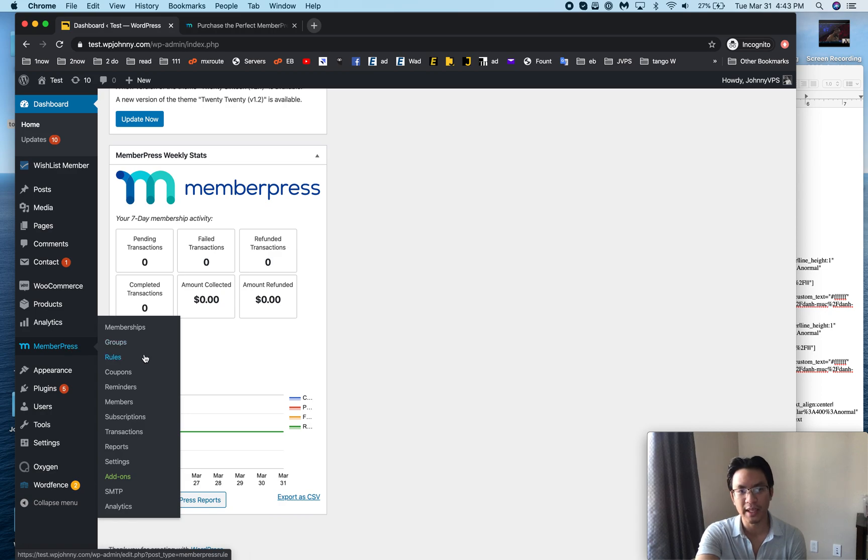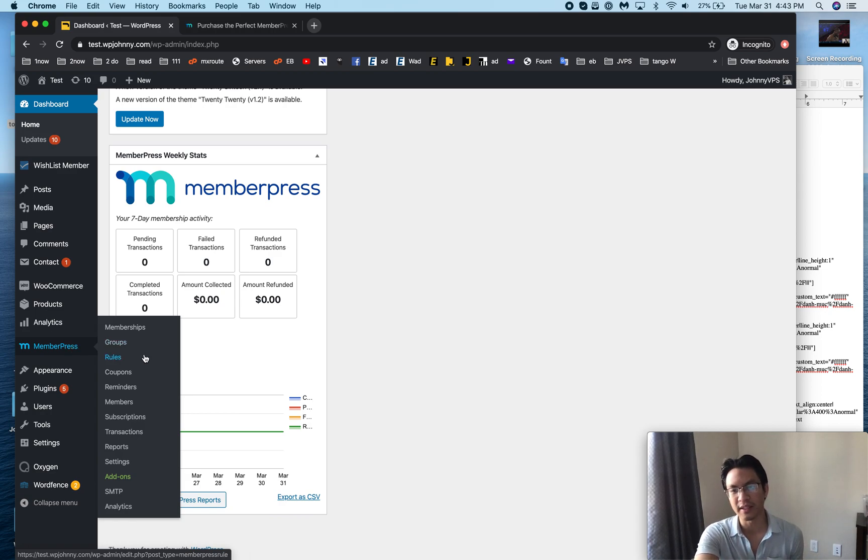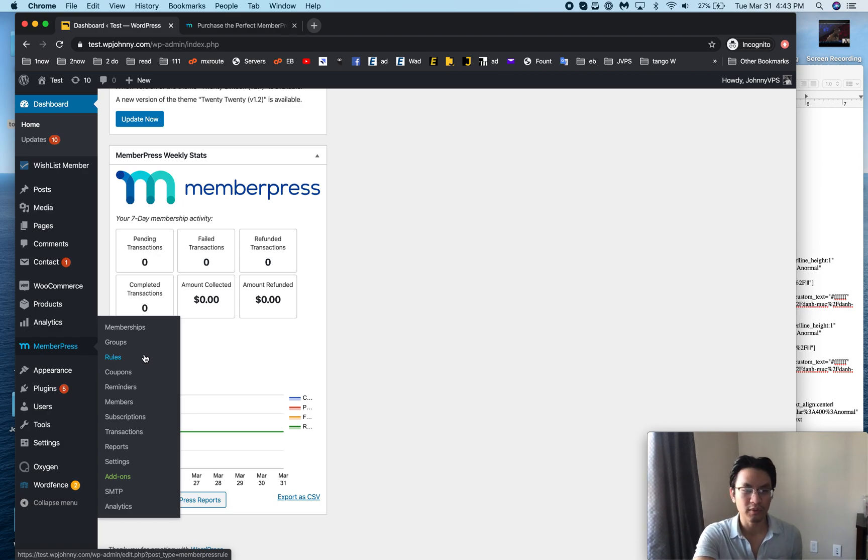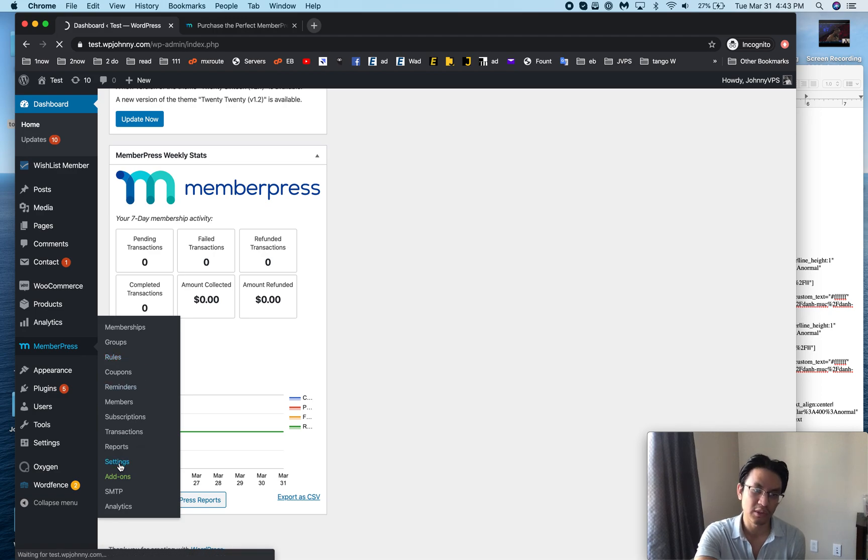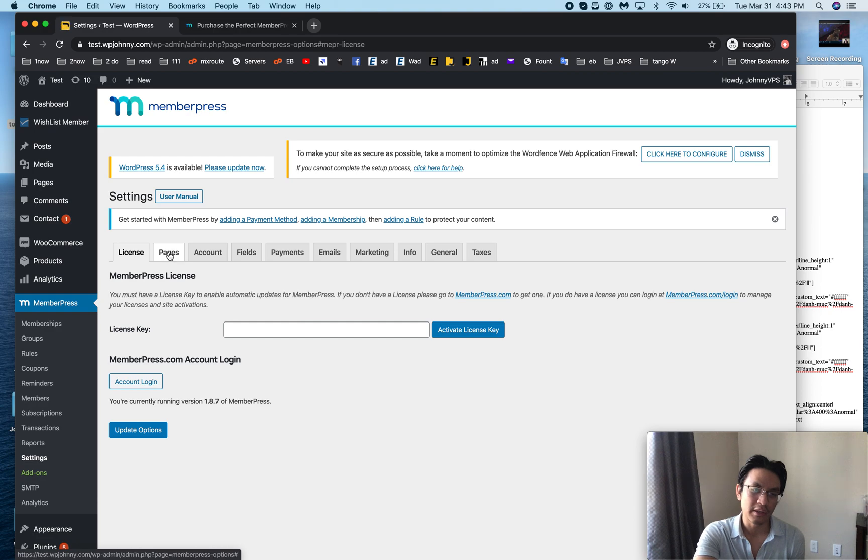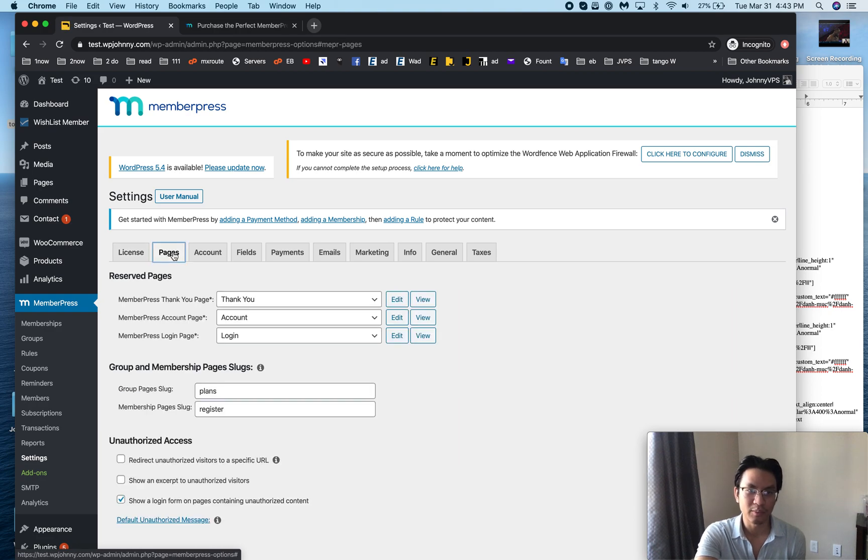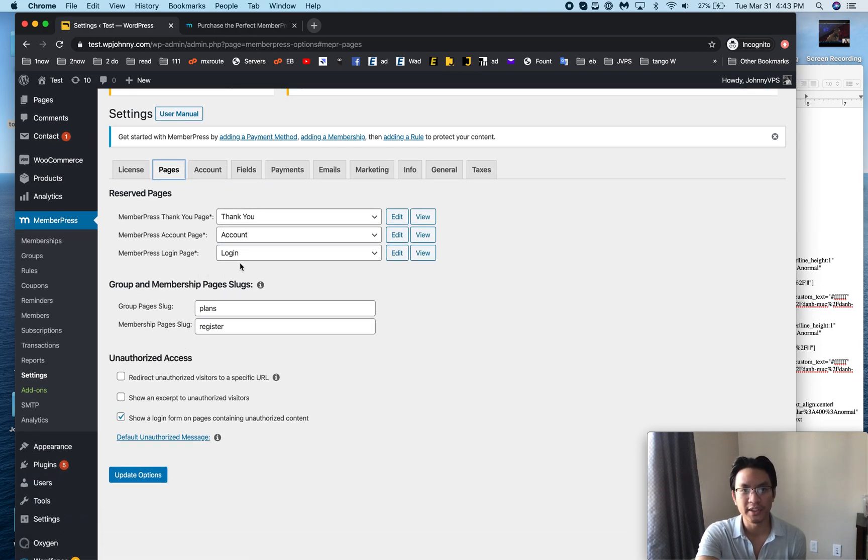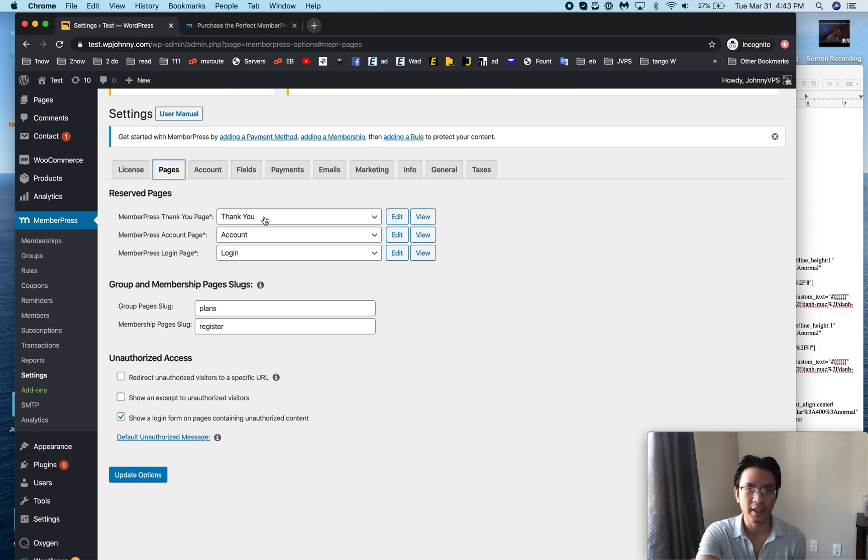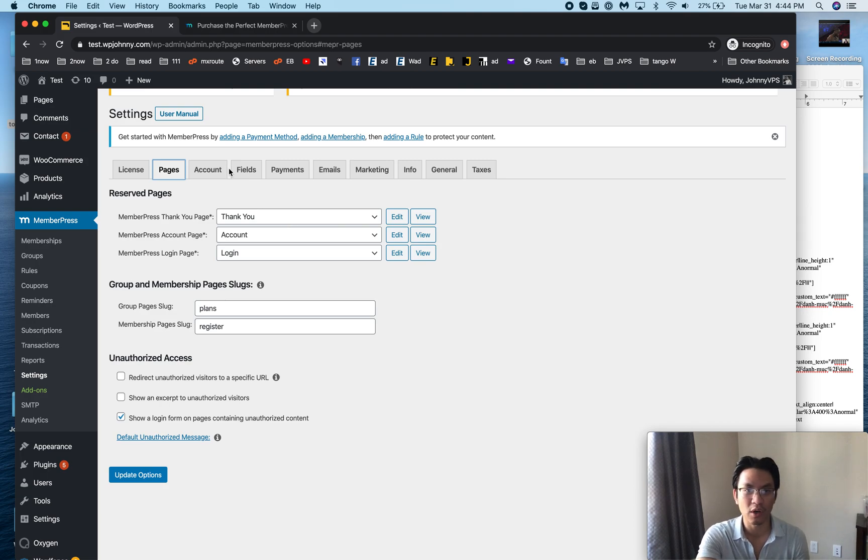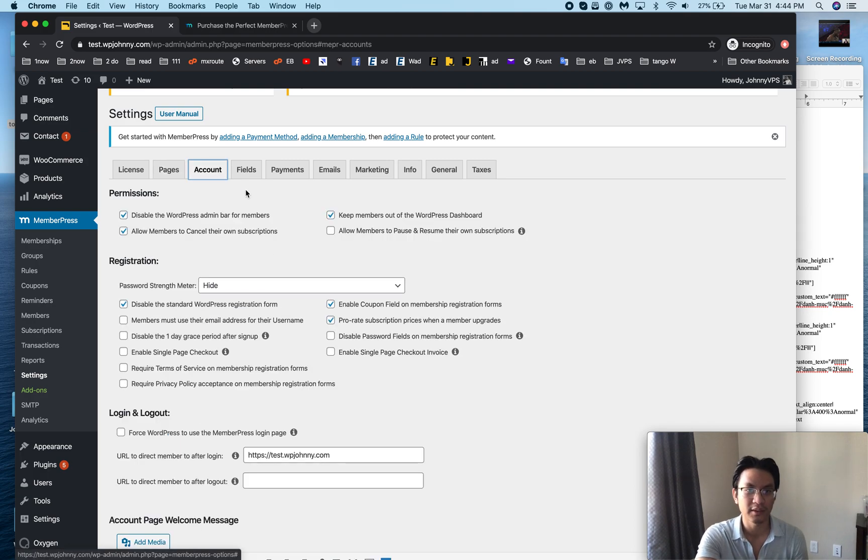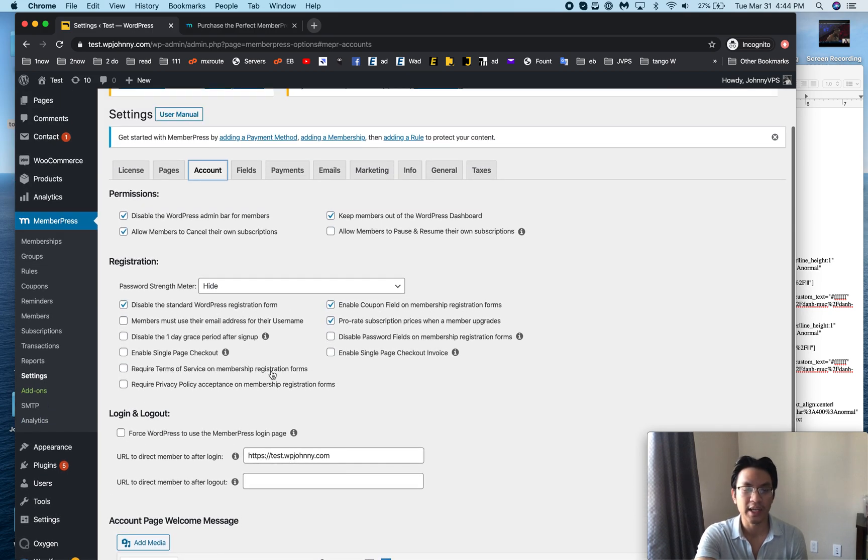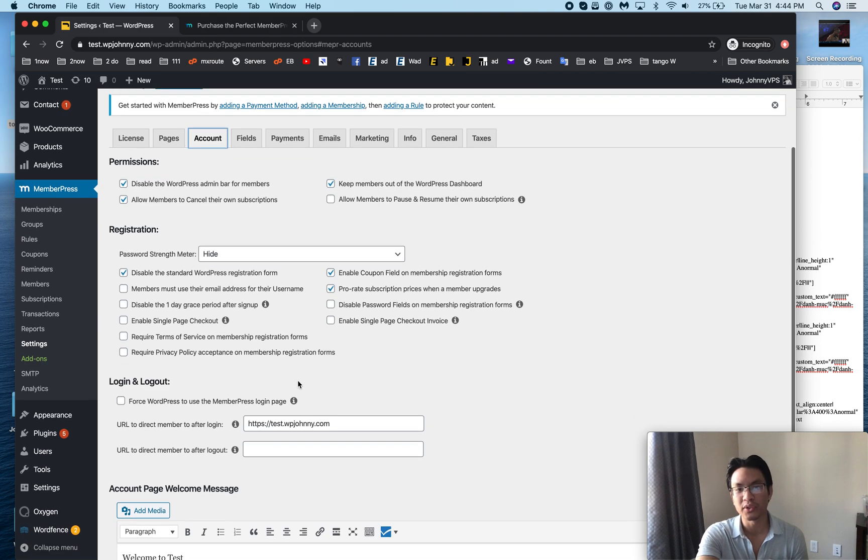To set up memberships you go to the MemberPress panel. Let's pretend that I just have a brand new site and I need to set up memberships. First thing you'll probably do is you'll go to settings. You enter in the license and whatnot, you decide which pages are gonna be your login page, your account page, or thank you page. If you don't have any particular ones in mind they've already set up the default ones for you and they work right out of the box.